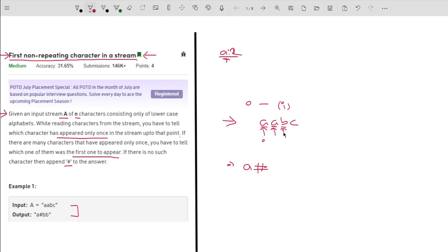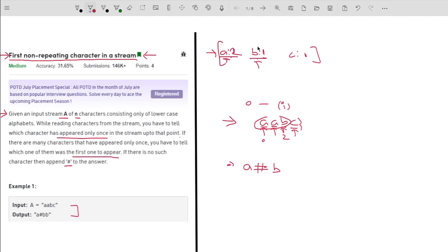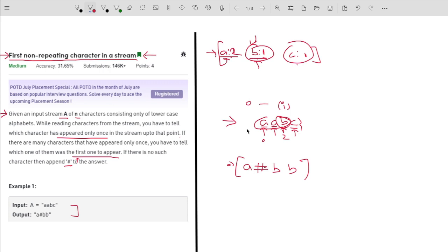After this, I will come to the second index. Till this point, I will have A two times and B one time. So I have one character with frequency 1, and I will simply append B to the answer. After this, I come to the last index. Here I have A two times, B one time, and C one time — two elements with frequency 1. Whenever we have multiple elements with frequency 1, we append the one that appeared first. B appeared before C, so I append B again.